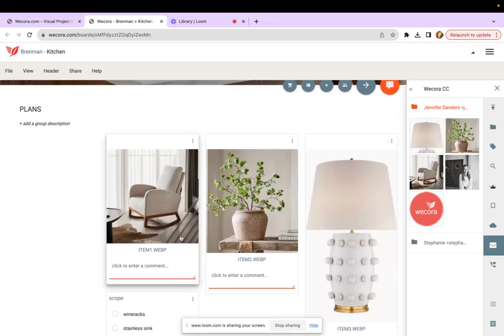So that's WeCora CC and we hope it becomes just another way for you to get project decisions made a heck of a lot faster utilizing WeCora.